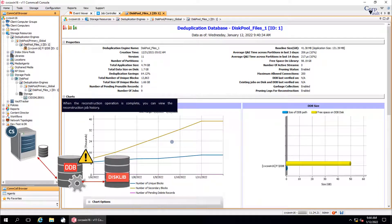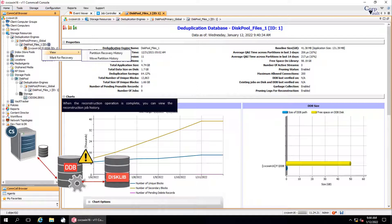Right click the partition, and then click view partition recovery history.